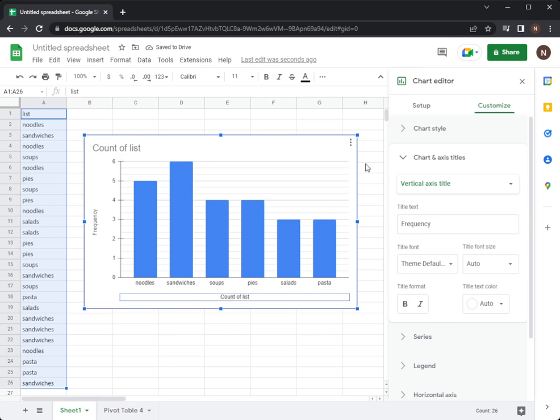So here's how to make a column graph on Google Sheets. Thank you.